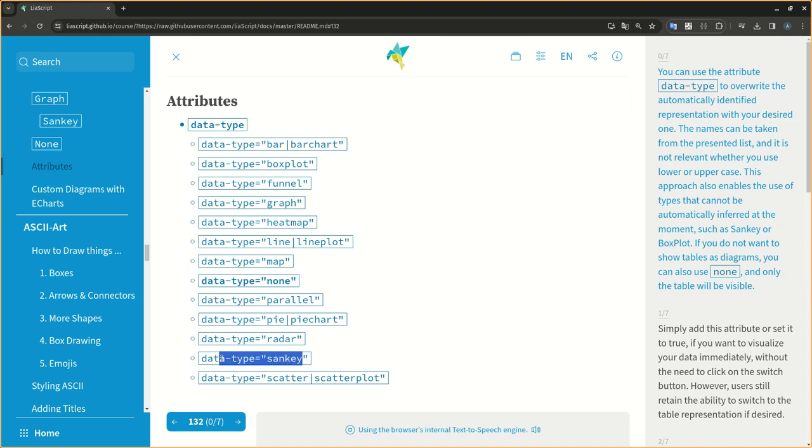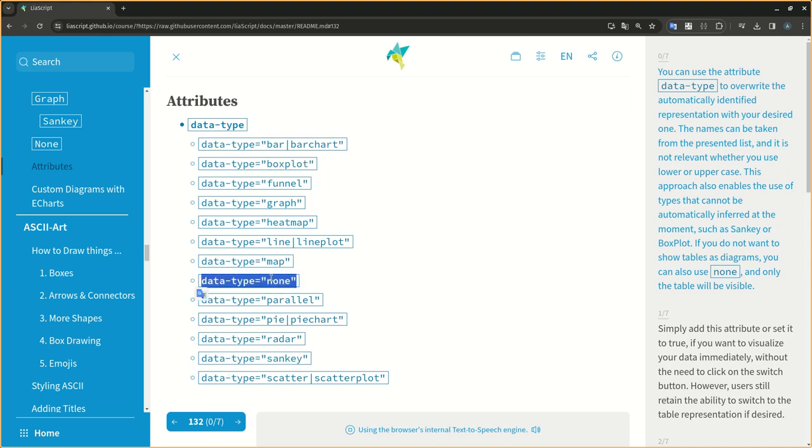If you do not want to show tables as diagrams, you can also use none, and only the table will be visible.